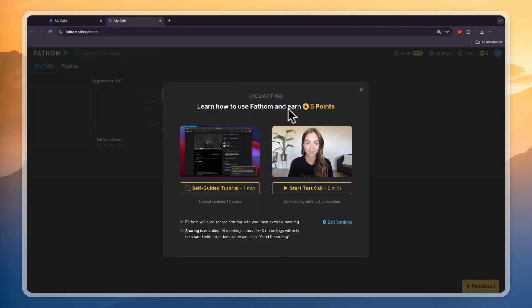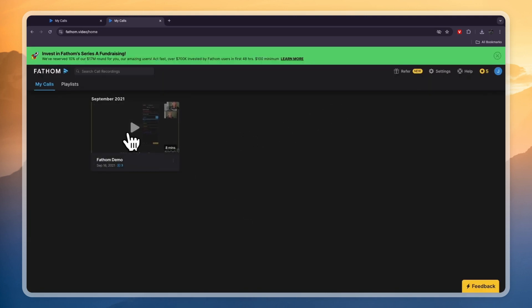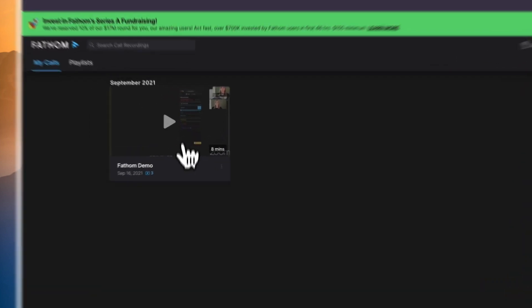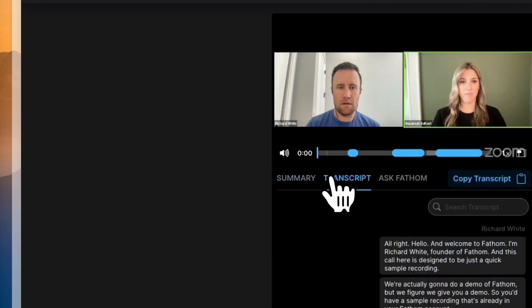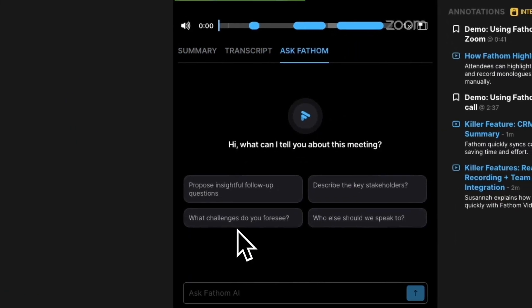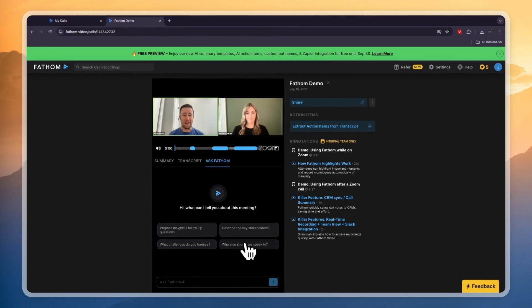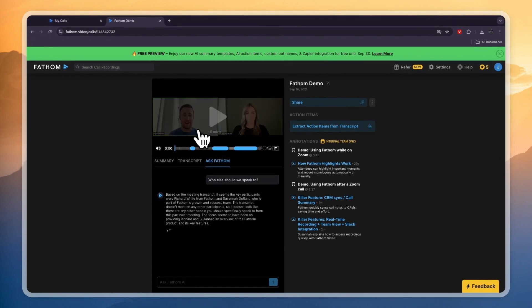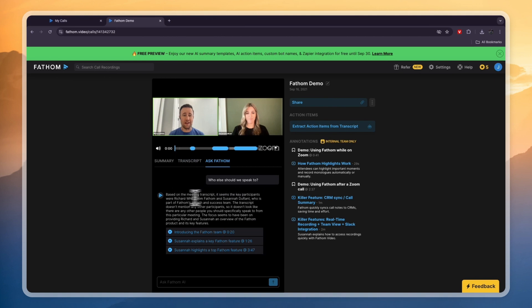Here you can learn how to use Fathom and earn five points, which you can use for storage by watching tutorial videos. Now here you have an example — if you've had a call it will show up with the date and you can watch it back. If you click on that call you can see the transcript and ask Fathom AI about what was said. For example, 'Who else should we speak to?' — it will give you an answer based on the meeting and show you timestamps of where it got that information from.